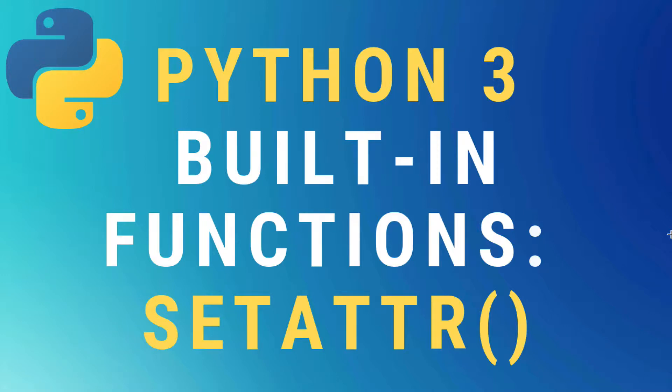Okay, today we're going to talk about the setattr built-in function in Python 3.